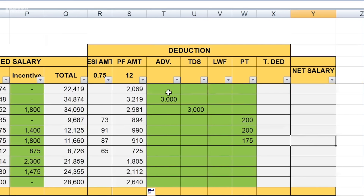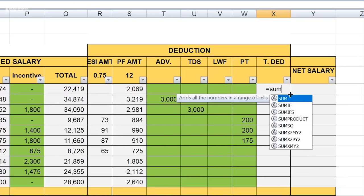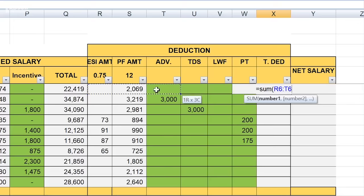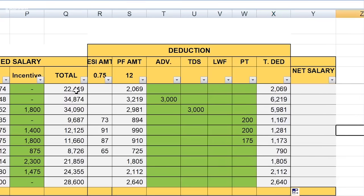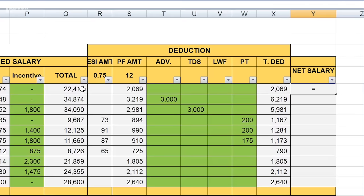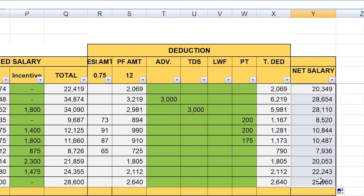If an employee has an advance deduction, TDS to be deducted, labor welfare fund, or professional tax, you can fill in those values. After all that, we will calculate the total deduction using the SUM formula, adding all deduction columns. After dragging it down for all employees, when you have the total earned salary and total deductions, you can calculate the net salary by subtracting total deductions from total earned salary. In this way, employees' net salary is calculated and the payroll is ready.